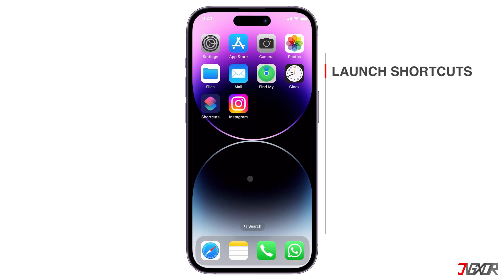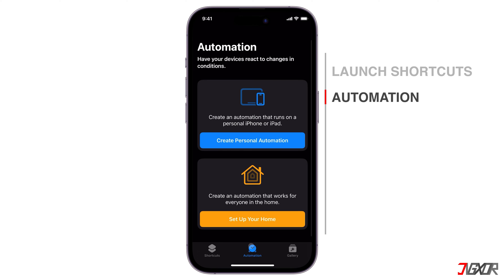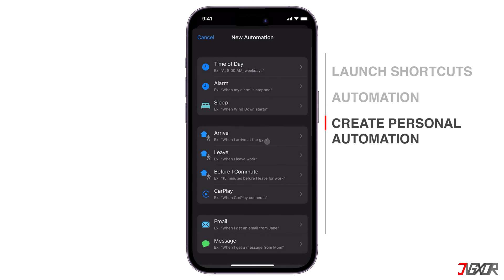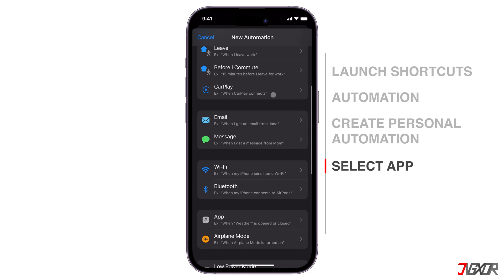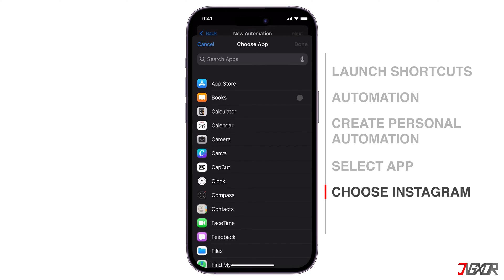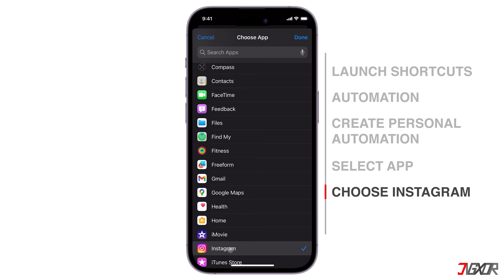Launch the Shortcuts app. Go to the Automation tab and click the Create Personal Automation button. Select App from the list of triggers, and choose Instagram as the app you want to lock with a password.